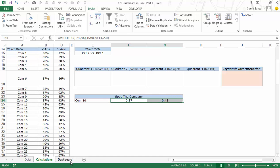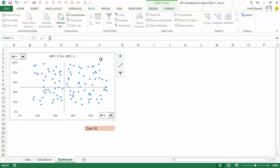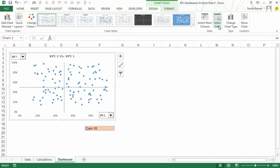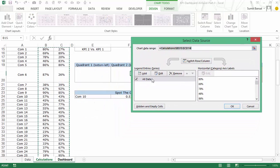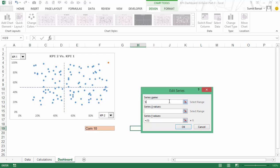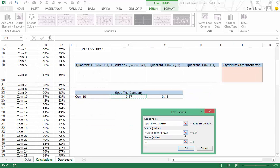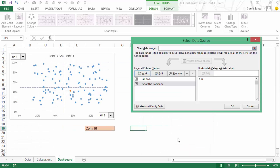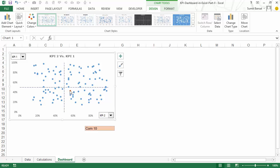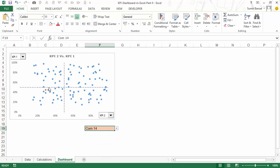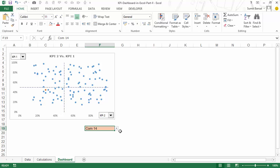I would use these numbers to plot a different series on this chart. I select the scatter chart, go to Design, and click Select Data, which opens the Select Data Source dialog box. It has the existing data plotted, but I add another series called 'spot the company,' setting the x-axis value to the x cell and y-axis value to the y cell. Now I have an orange data point among all the blue ones, representing the selected company. If I select company 14, the orange dot quickly moves to where company 14 lies, highlighting that data point in a different color.